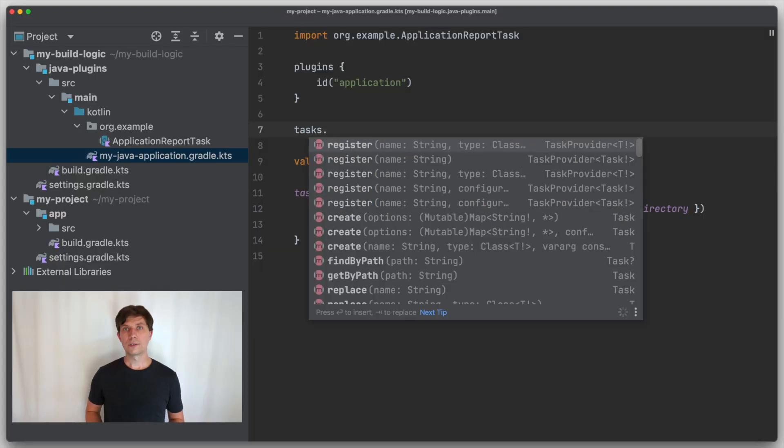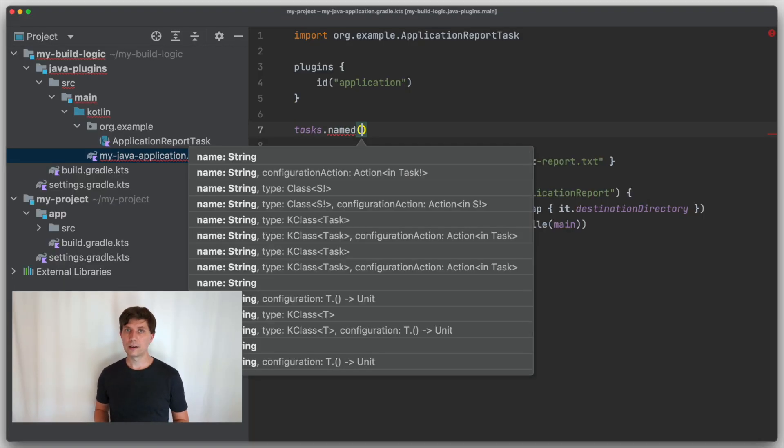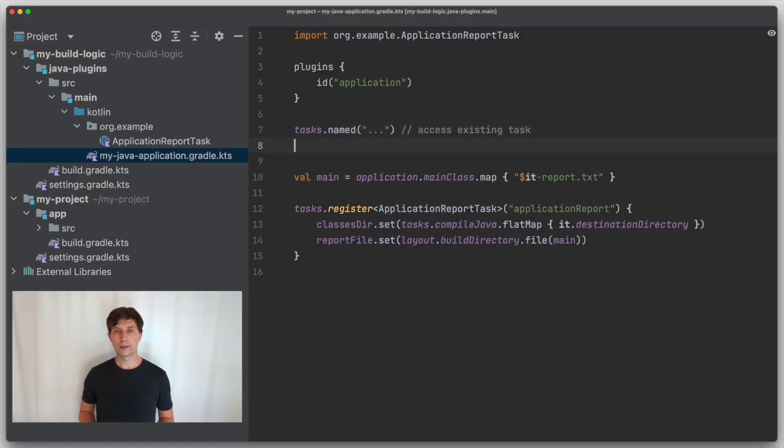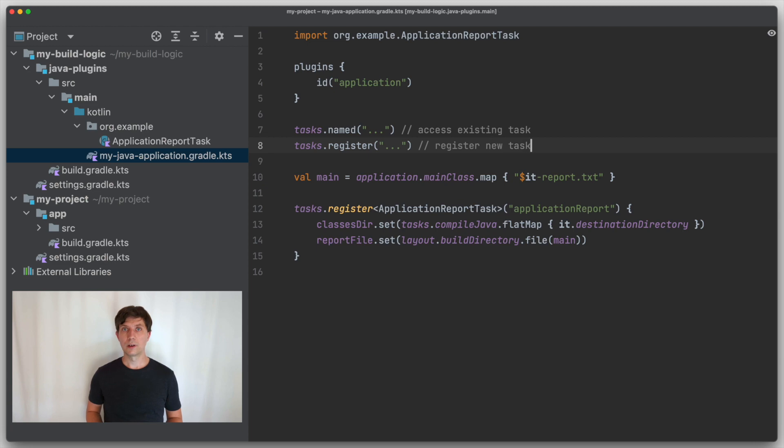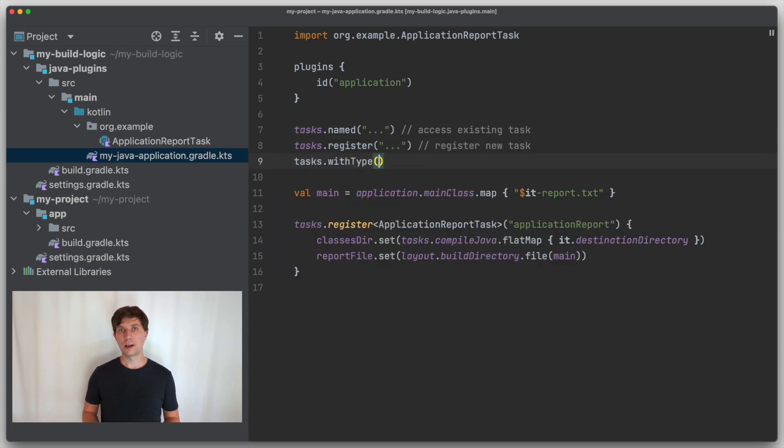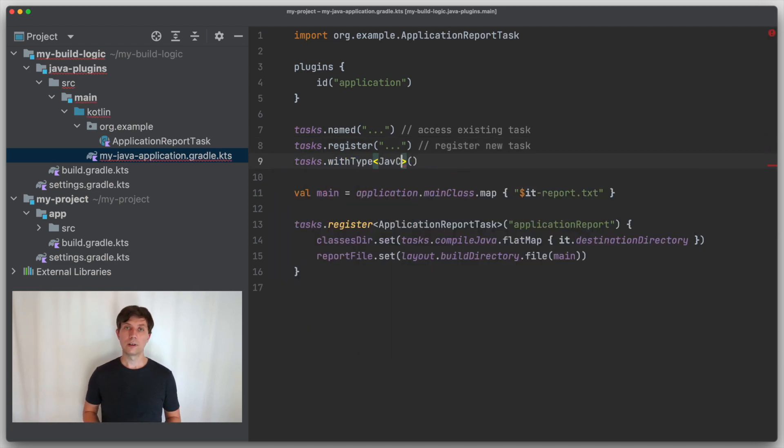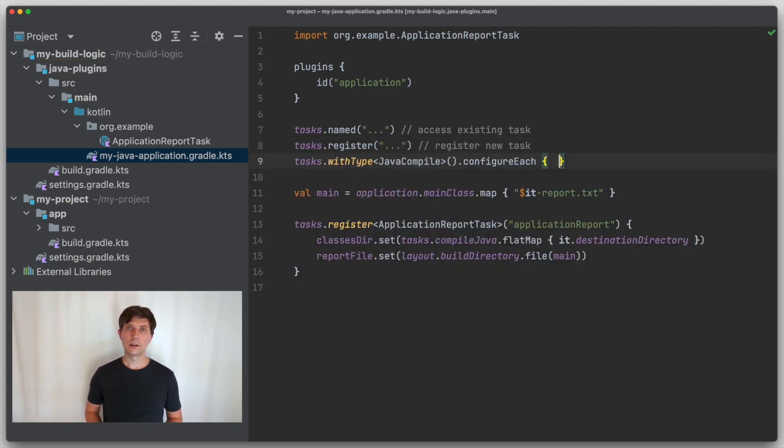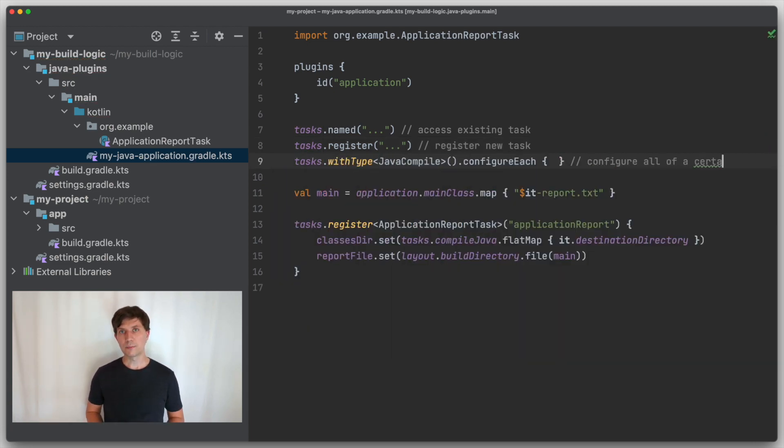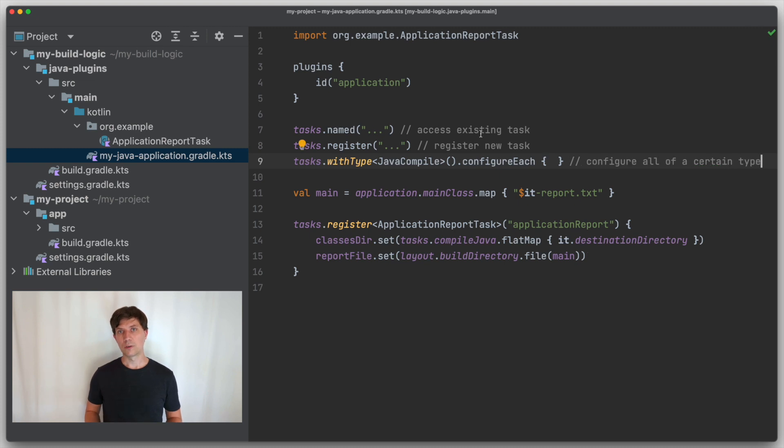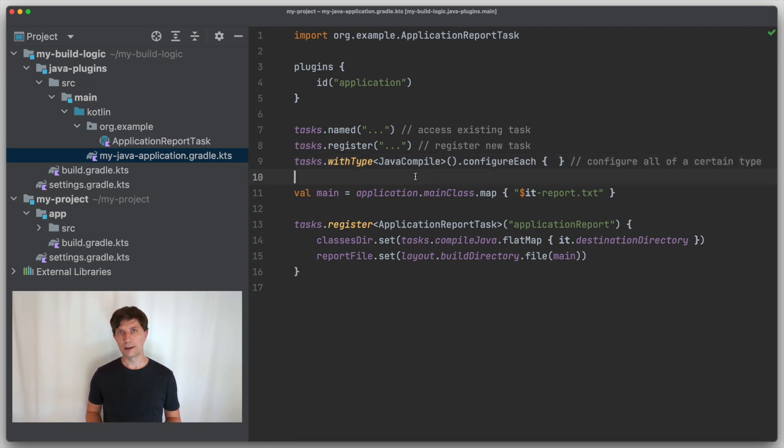First, as a little reminder, if you access existing tasks or register a new task, you should use the tasks named, TaskRegister, or TaskWithType, ConfigureEach method to work with task providers instead of task objects.